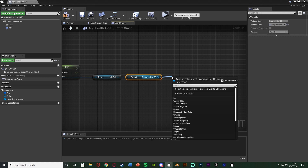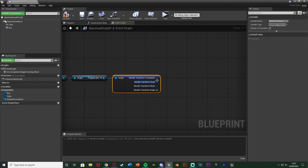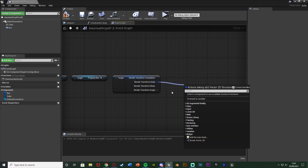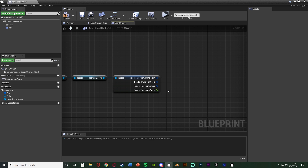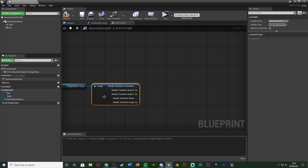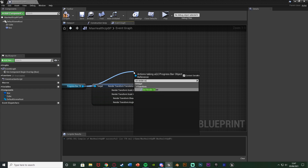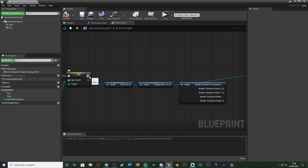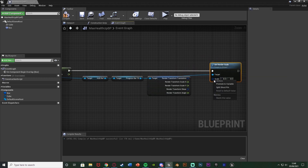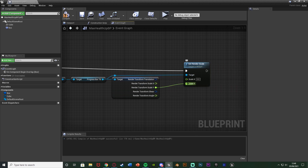Out of the progress bar I'm going to get the render transform - which includes position, scale and rotation. Right click on it and split the structure pin so we have the translation and the scale, which are the two we want to be working with. For the scale, right click on the render transform scale and split the structure pin so we have x and y. Coming out of the progress bar again we're going to set render scale, connecting that in and right clicking to split the structure pin so we can work with x and y. The y goes straight in as that's the height - I want to change the length with the x.